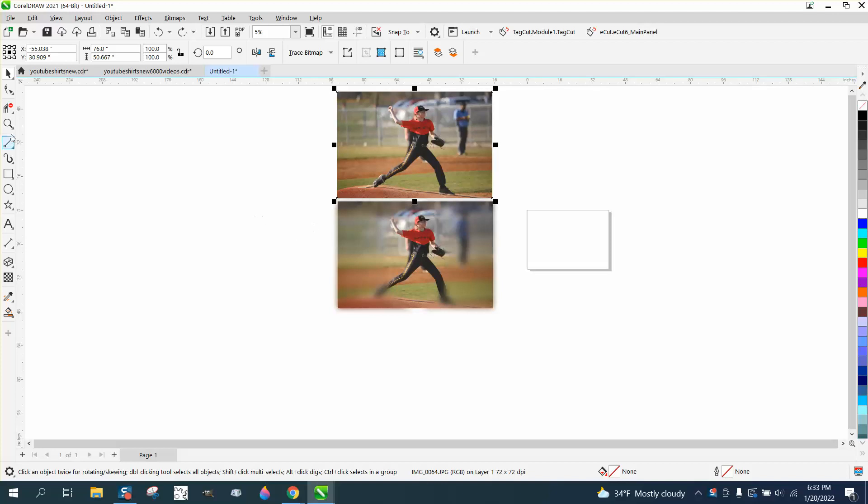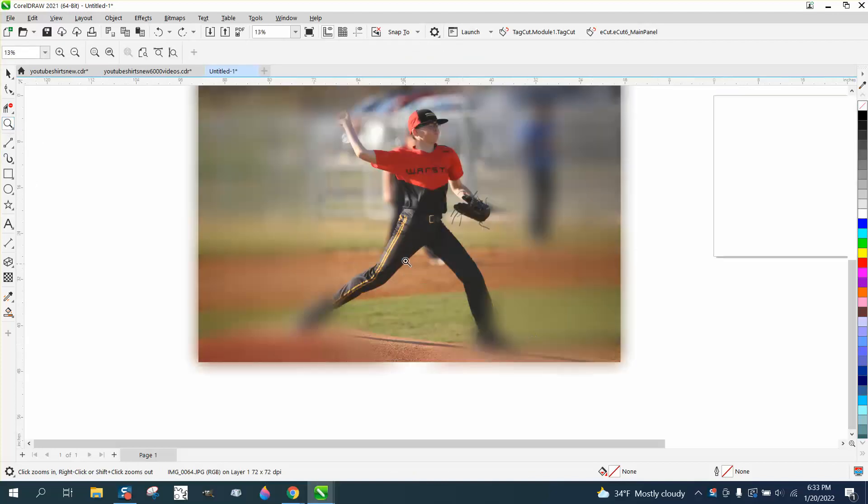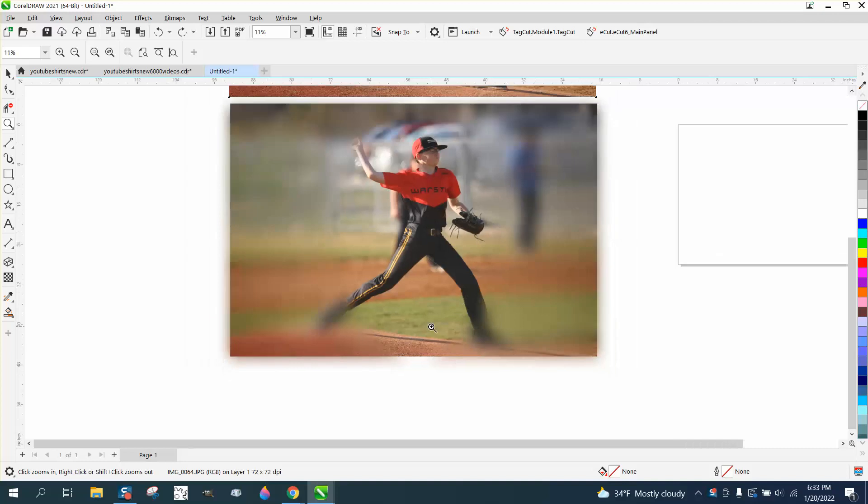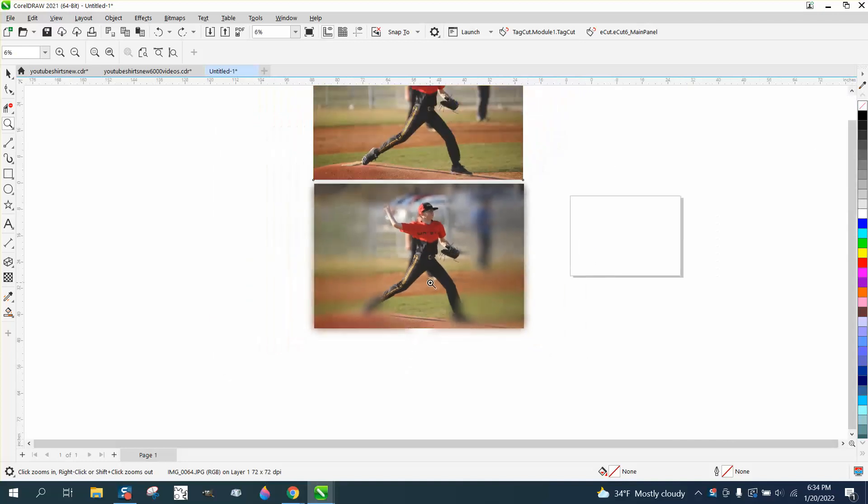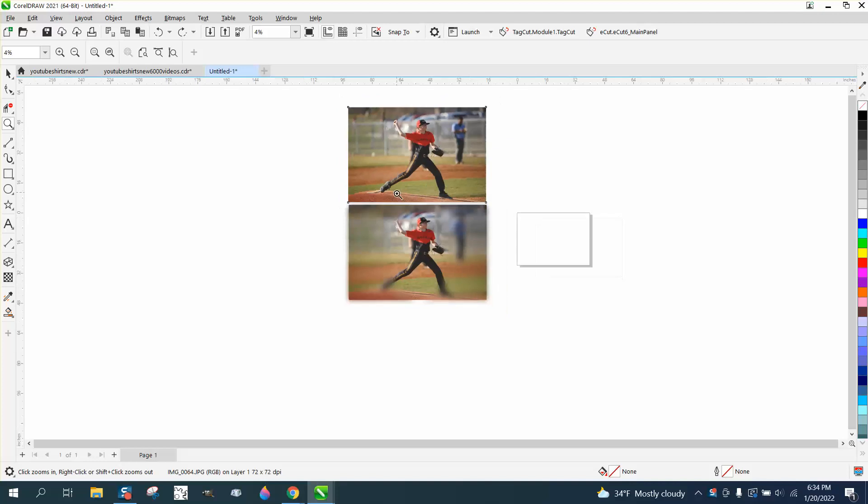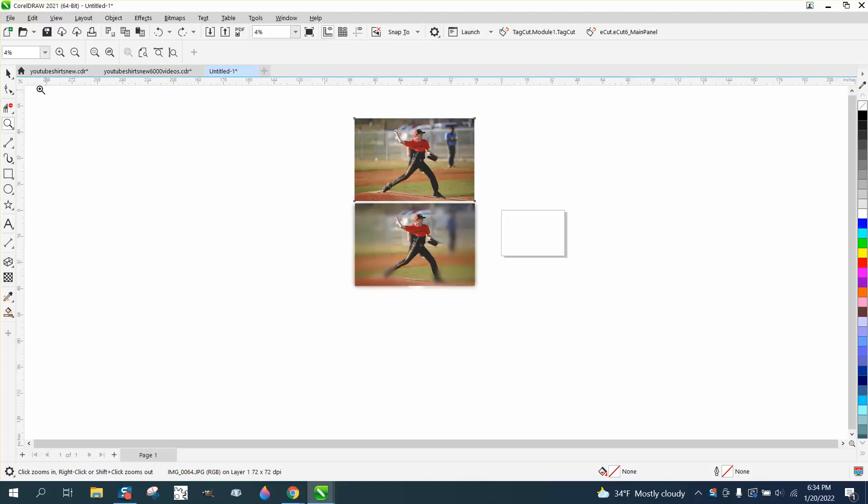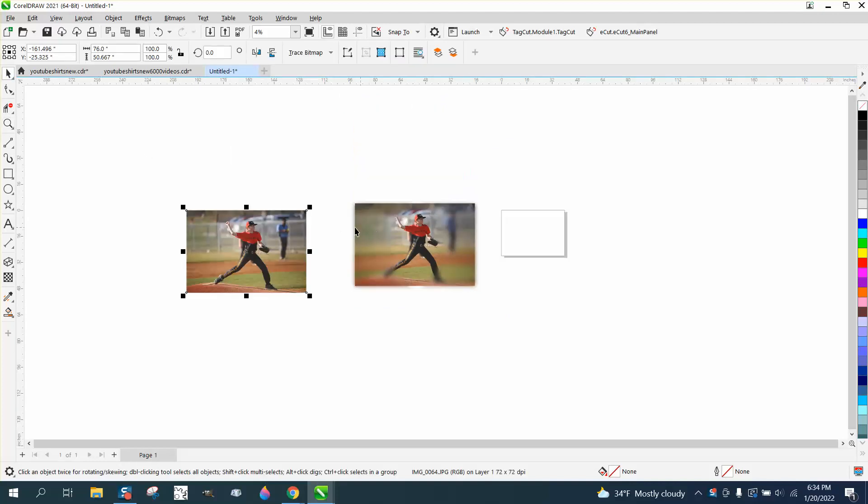Where everything, or almost everything, is blurry except for the subject. Much like a vignette, but blurry instead of fading it out. A vignette would do a little bit different and take away the stuff, and it's not going to be blurry.